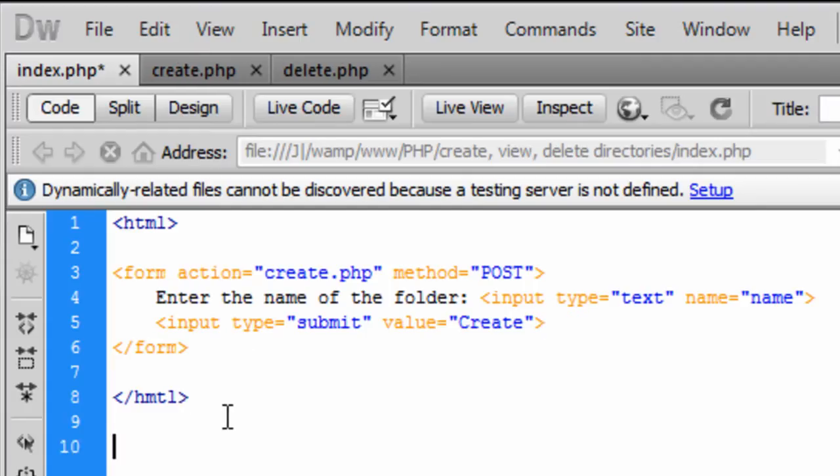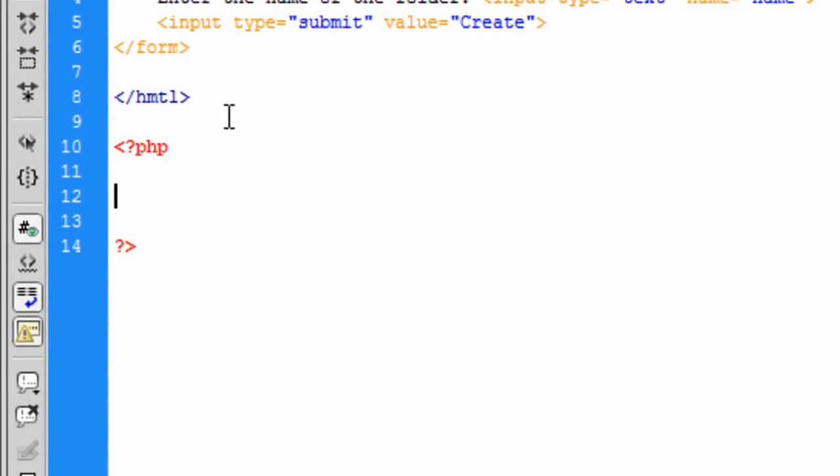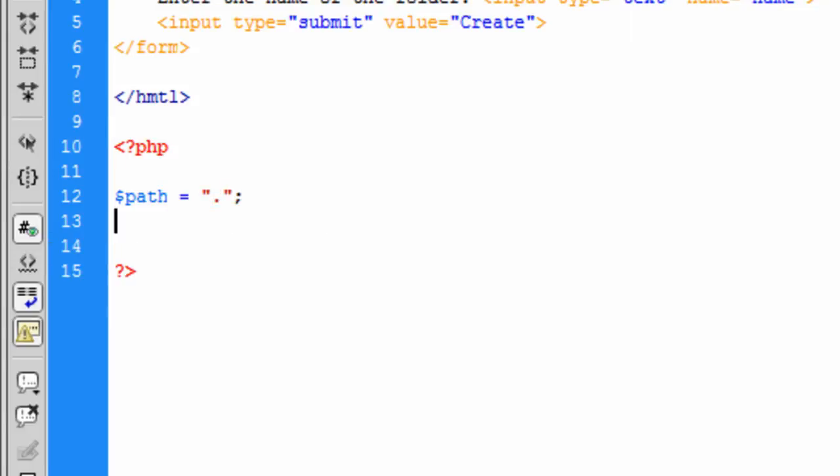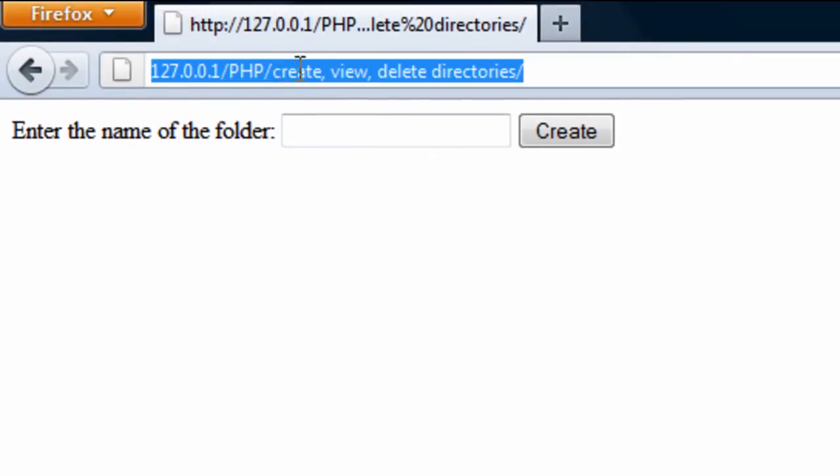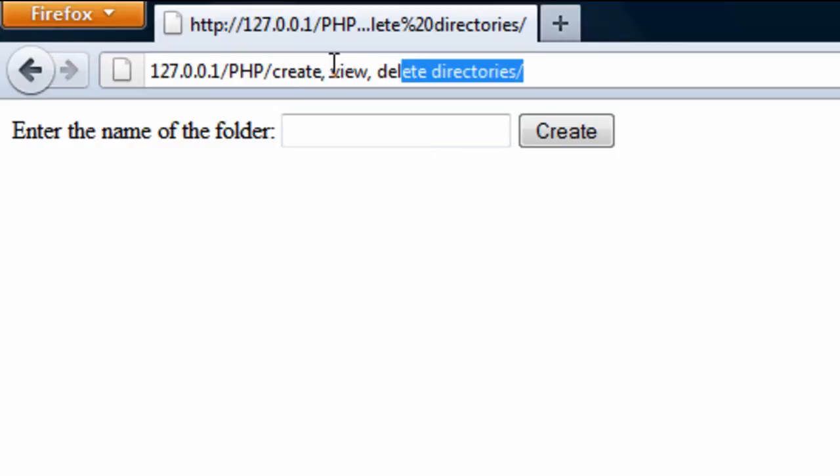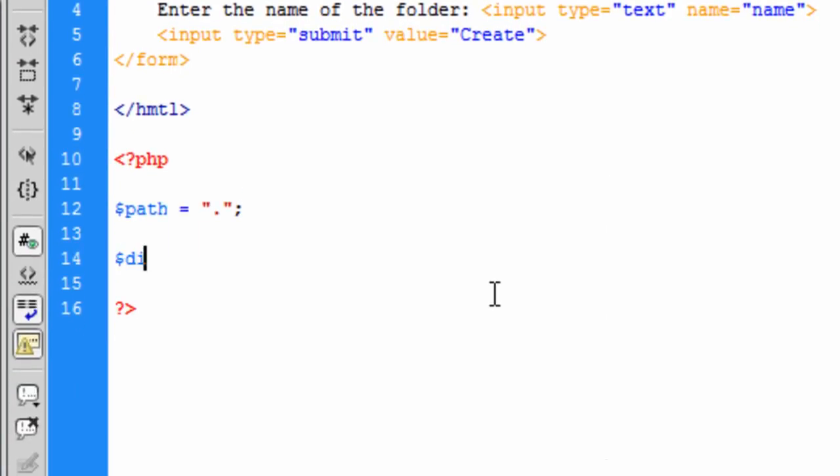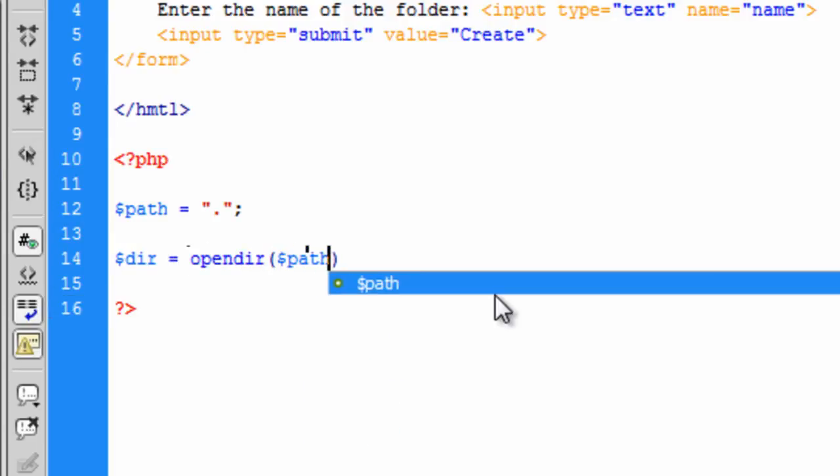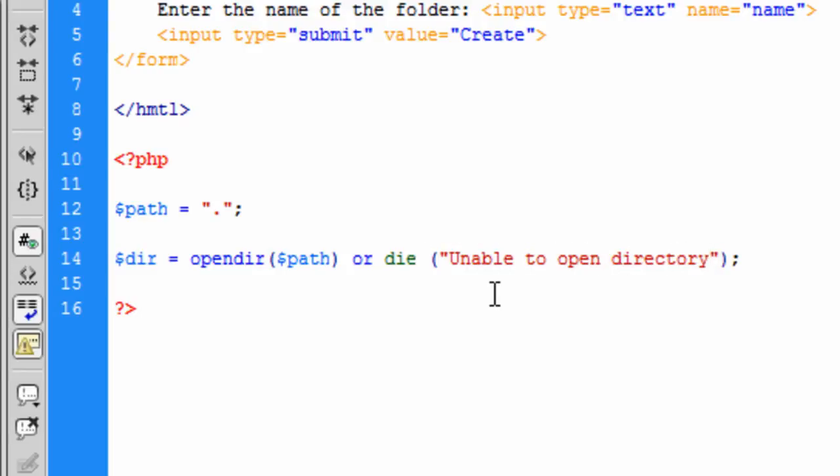So now we need to create the PHP side. Basically the PHP in this index.php page is just going to display the directories. So we're just going to create a path variable and this is going to be just a dot, which means current path. So look in the current path that we're in. We're going to open the directory, or die unable to open directory.